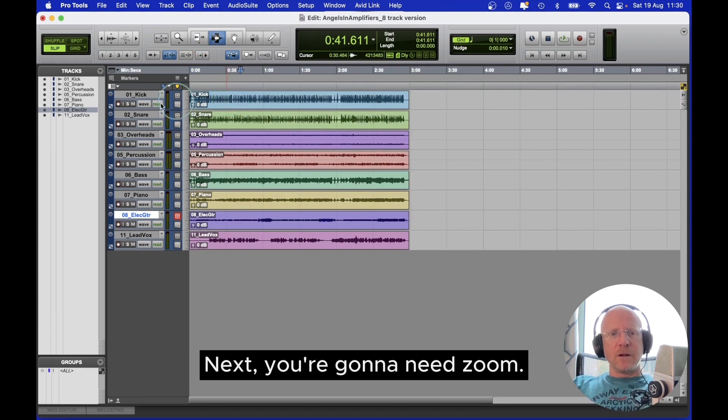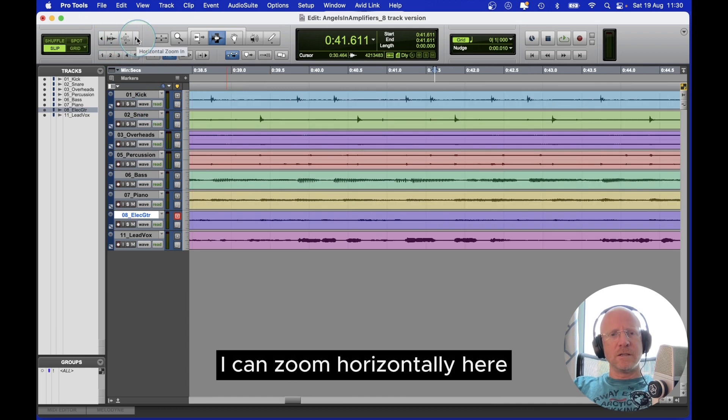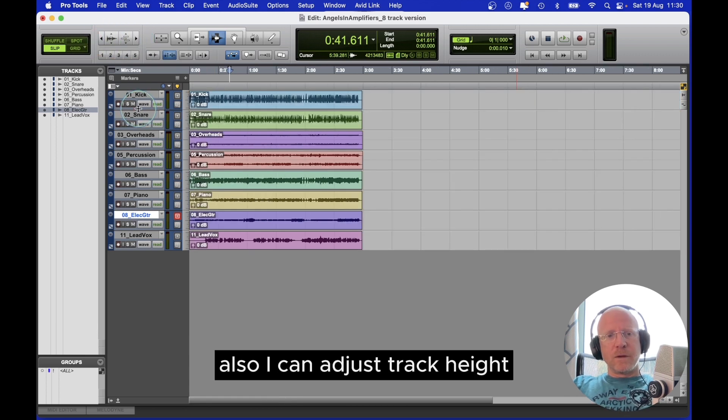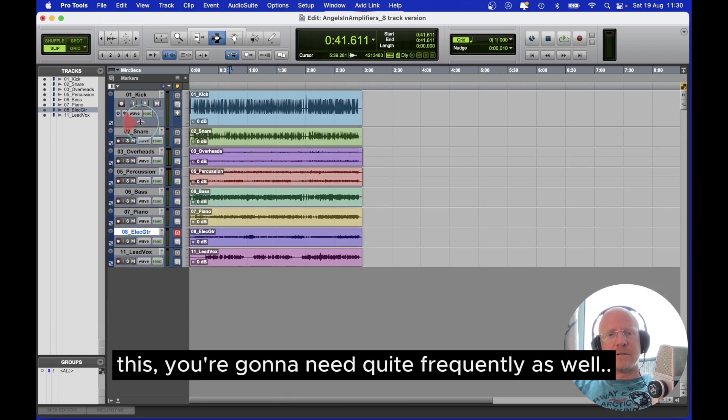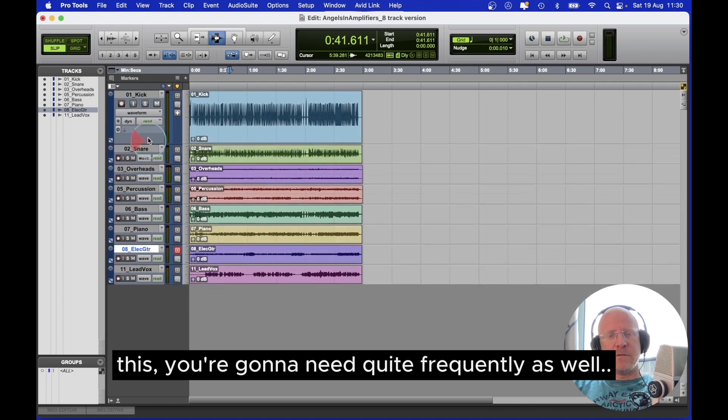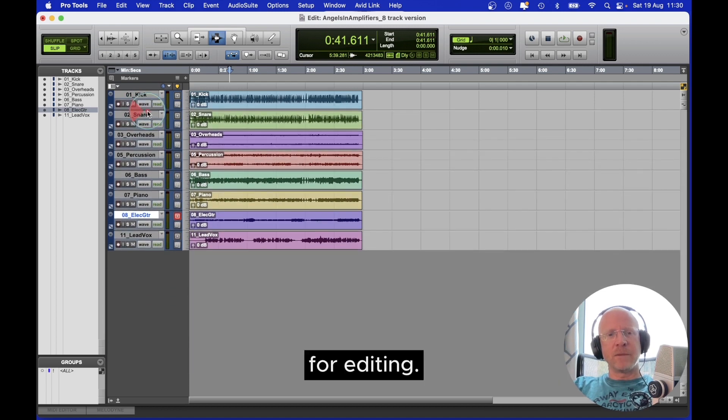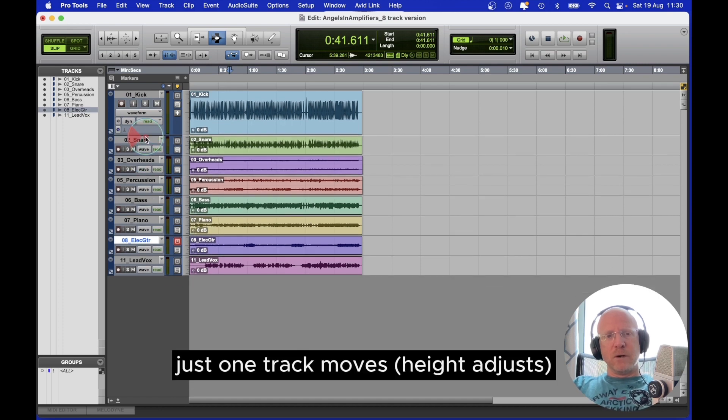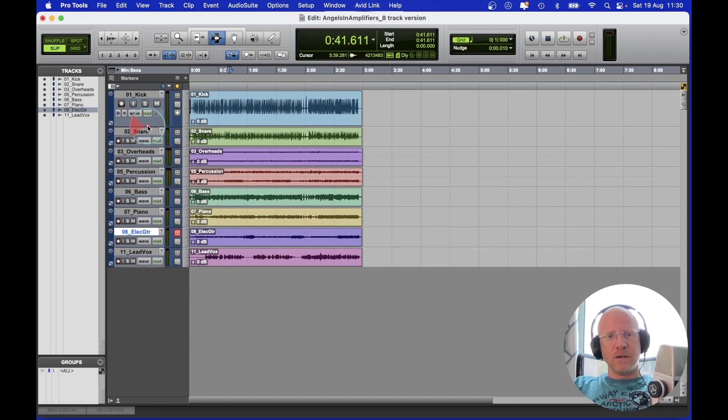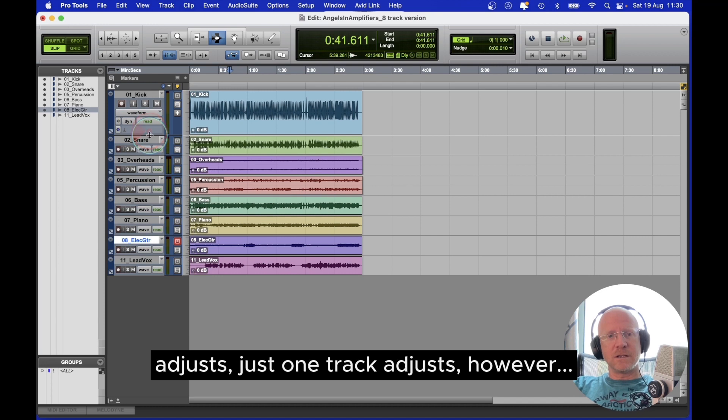Next you're going to need zoom. Here is the zoom controls. I can zoom horizontally here. Also I can adjust track height. This you're going to need quite frequently as well for editing. If I adjust one track, just one track moves, adjusts.